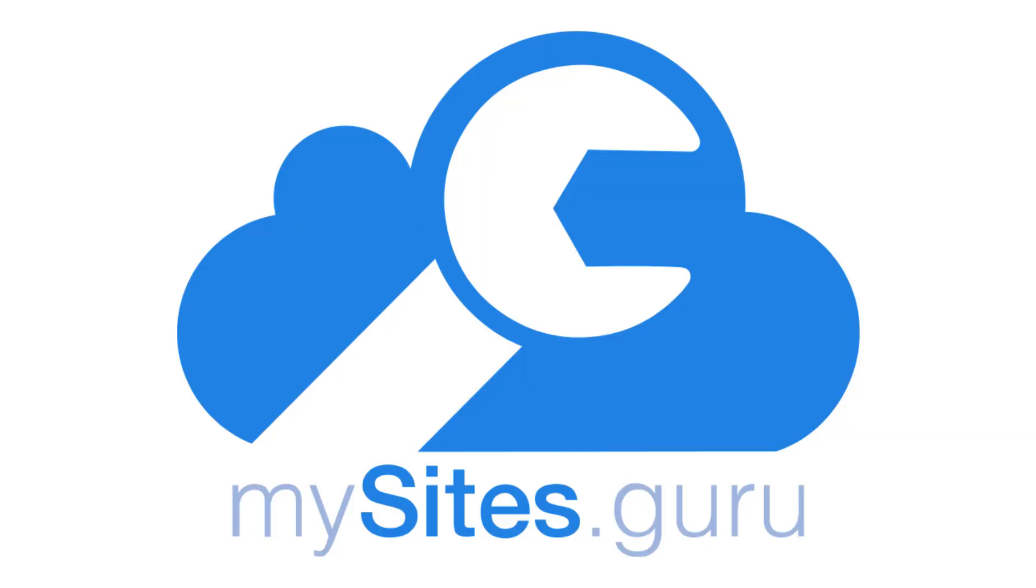Are old user accounts from previous Joomla versions sleeper security risks for your site? In this video, I'll tell you how you can tell. Brought to you by MySites.Guru.